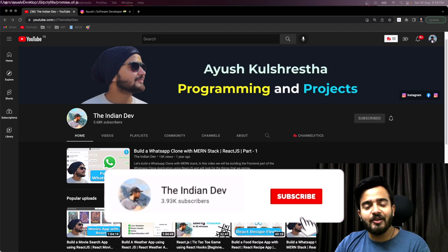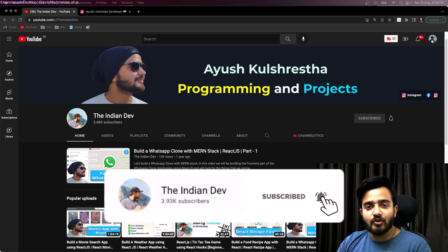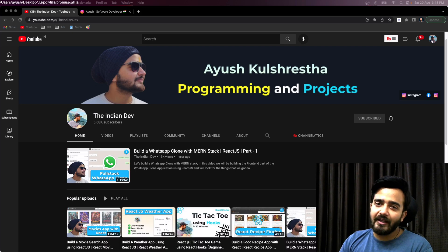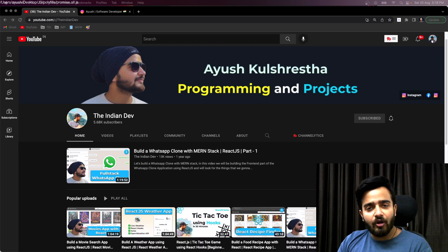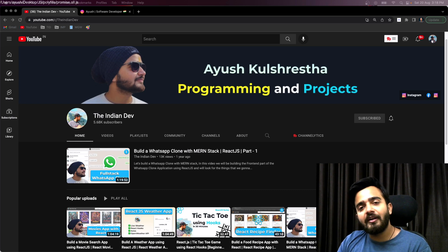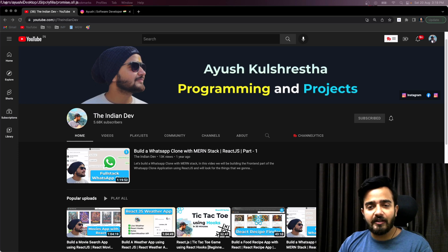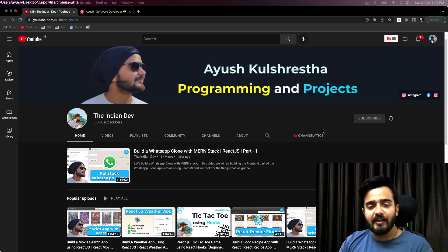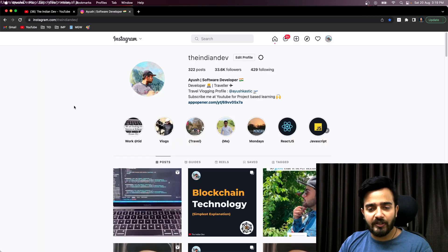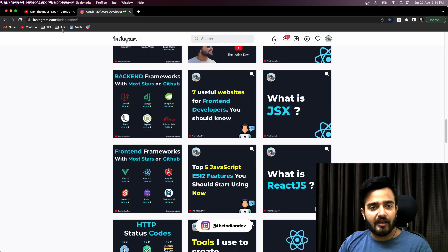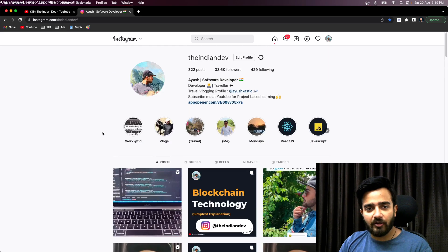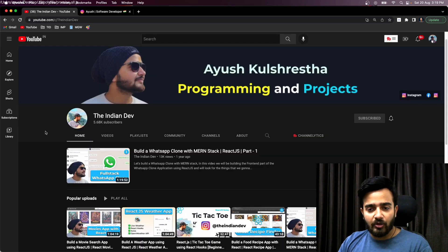Hey everyone, welcome back to my channel. My name is Ayush and you are watching The Indian Dev. In this video we will be writing the polyfill code of Promise.all. If you haven't subscribed to my channel The Indian Dev, please consider subscribing. If you're on Instagram, you can follow The Indian Dev for regular tech updates.